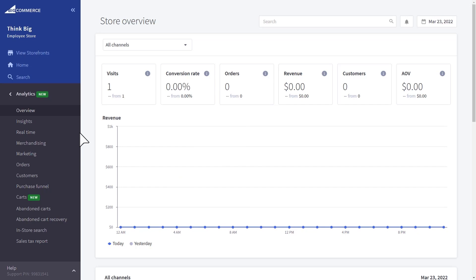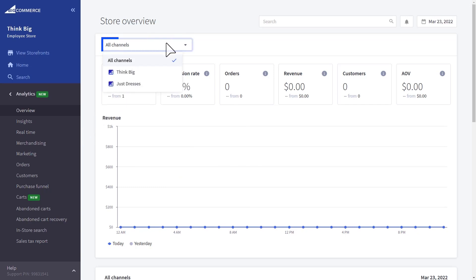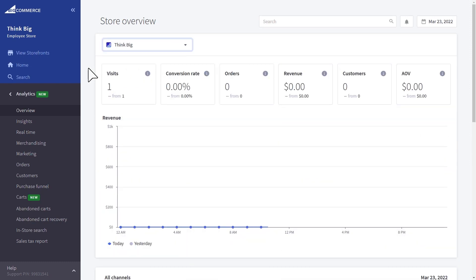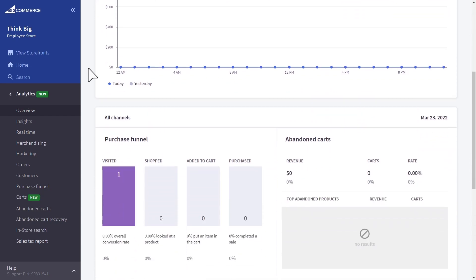Track the success of your overall business performance within a single dashboard, here in the analytics section. You can either look at overall success across all the channels or storefronts, or filter down to a specific channel or storefront to be able to see how that specific storefront is performing.